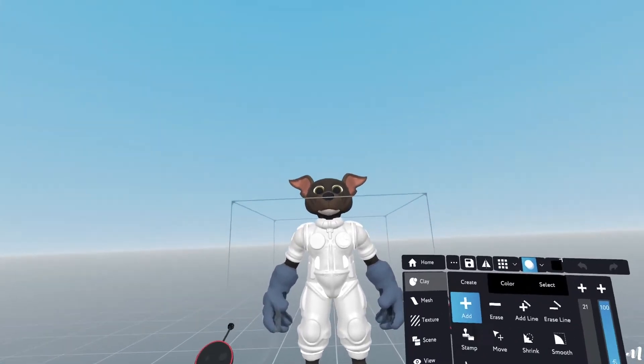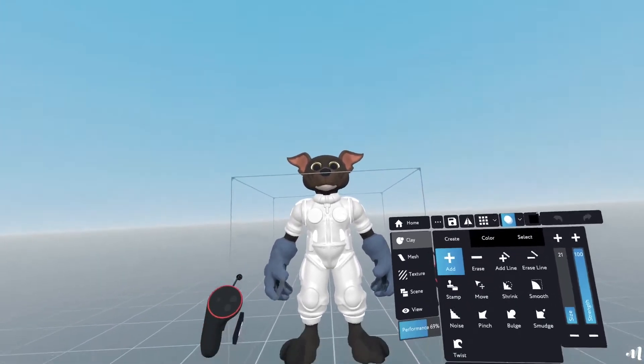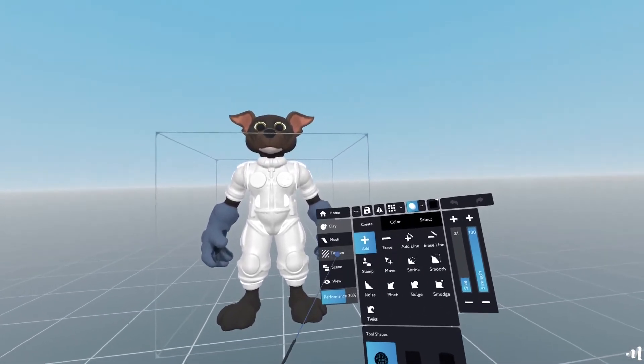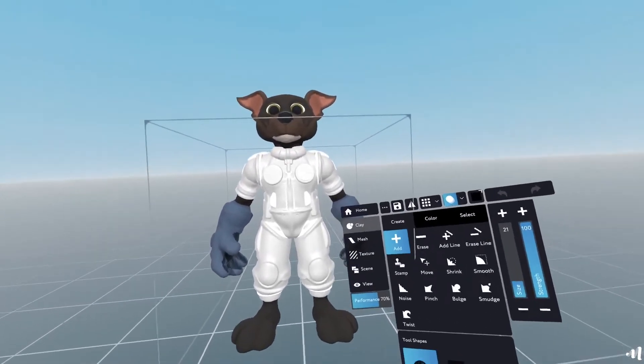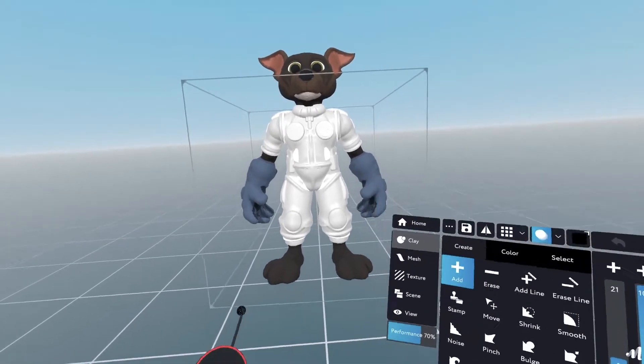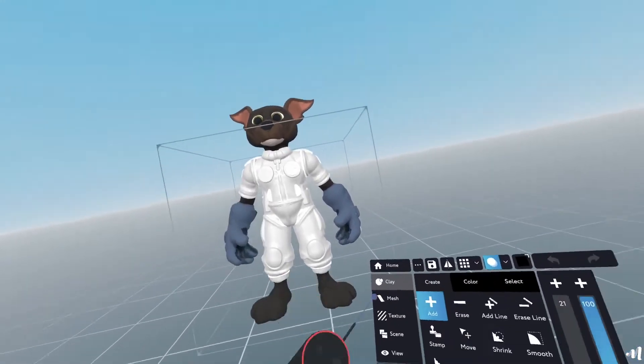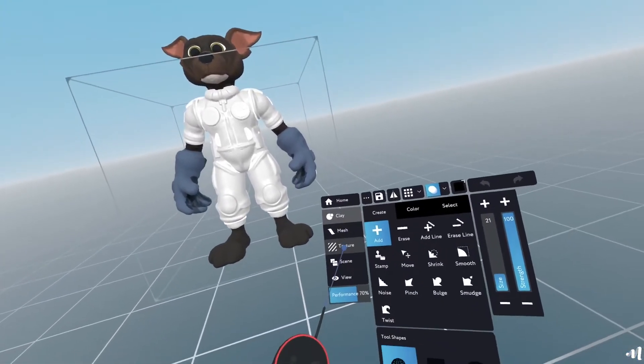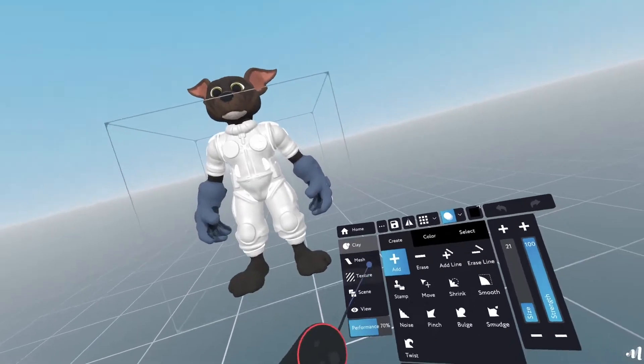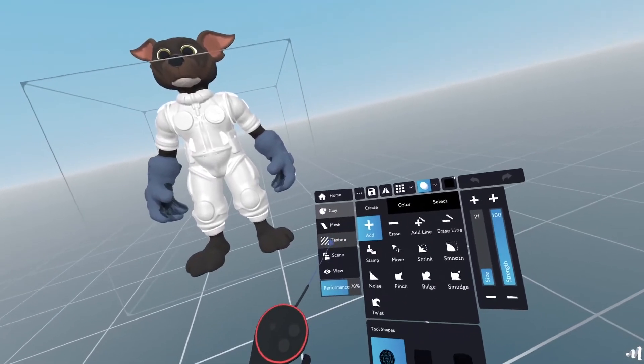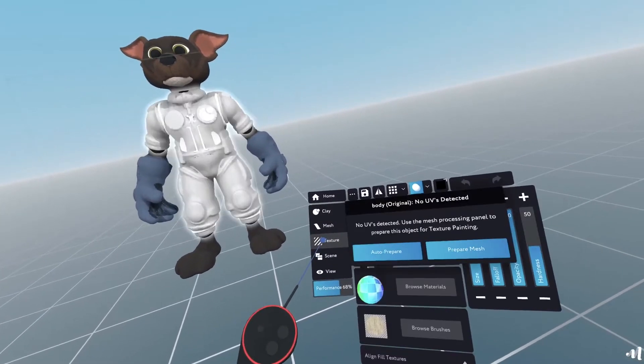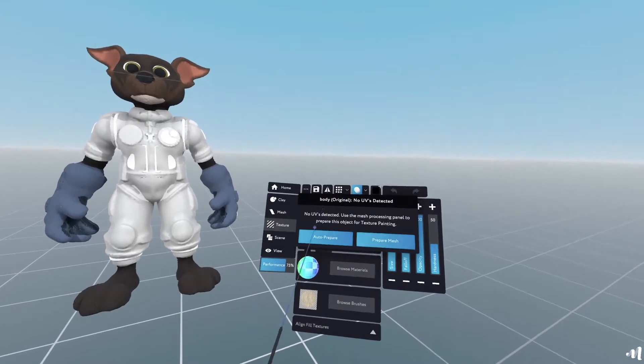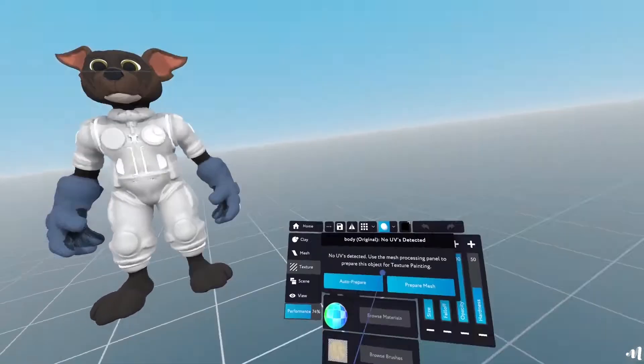So texture painting in Masterpiece Creator follows a PBR workflow. So now we have the body selected, I'm going to go into the texture, and I'm presented with this dialog.